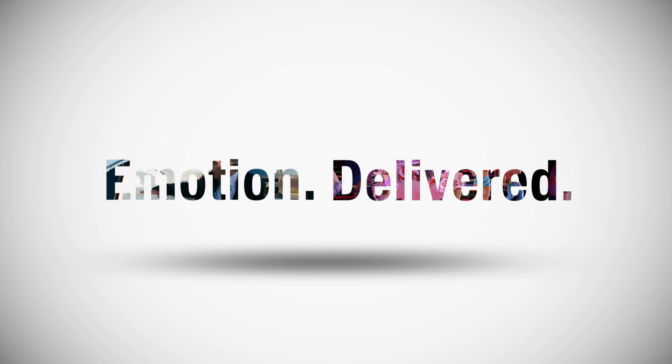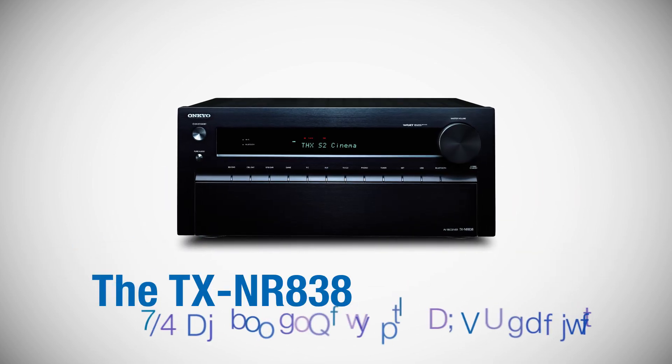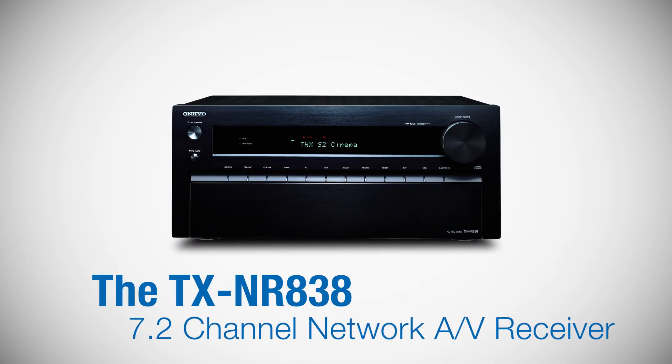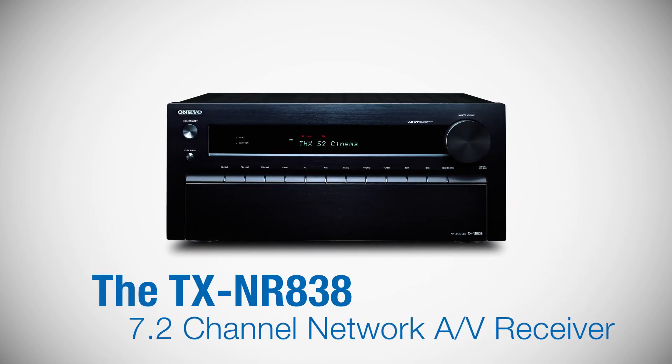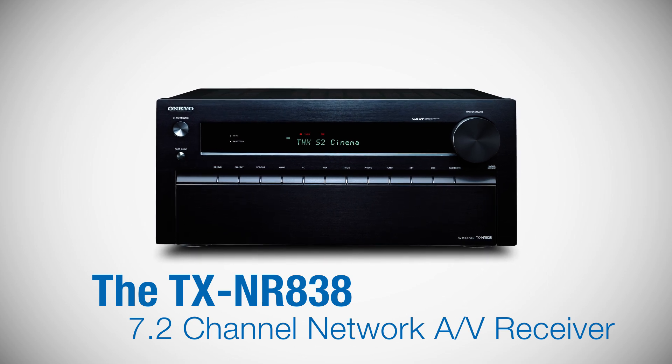That's our promise: emotion delivered. Introducing the new TX-NR 838 7.2 channel network AV receiver.